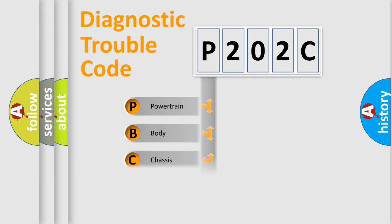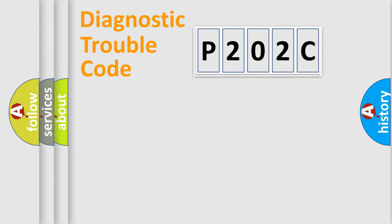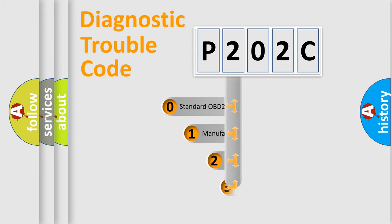Powertrain, Body, Chassis, Network. This distribution is defined in the first character code.